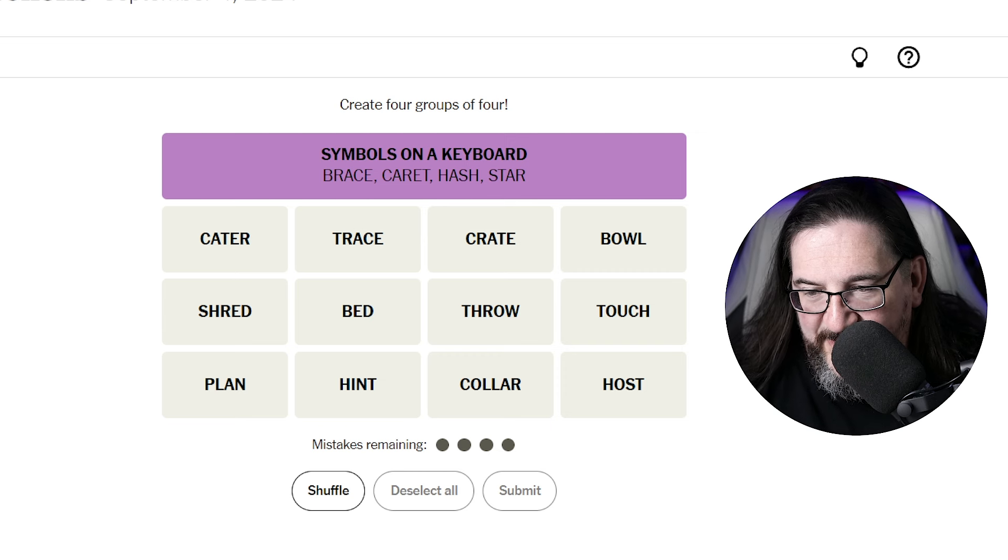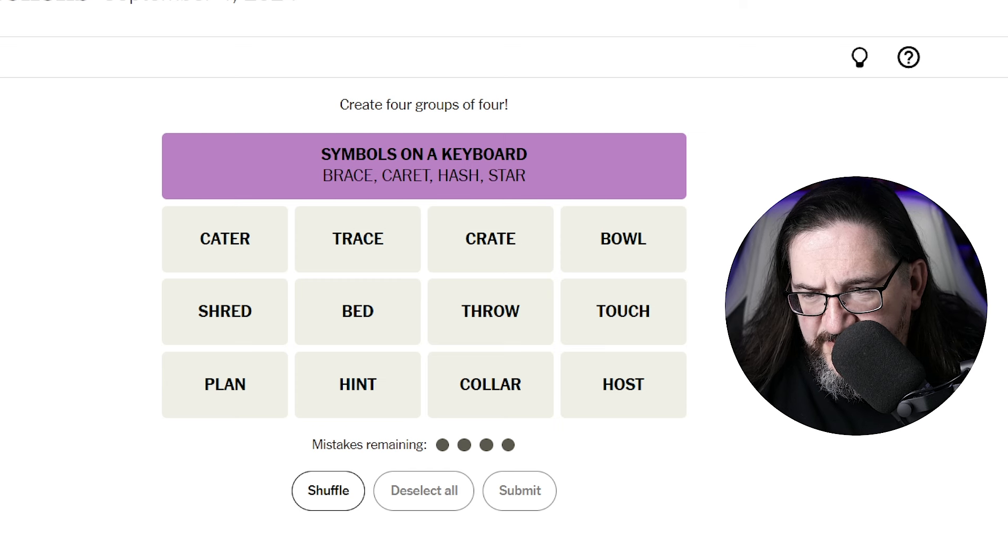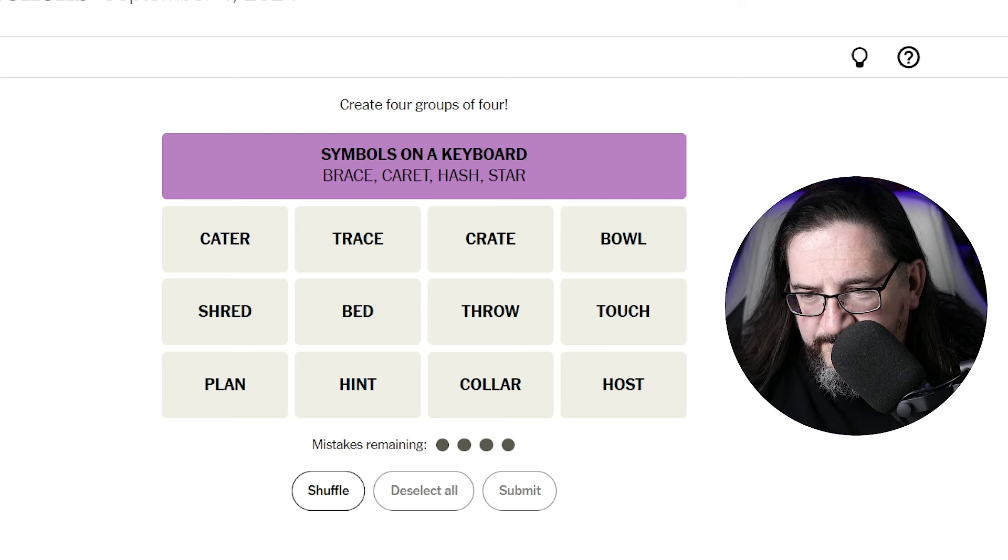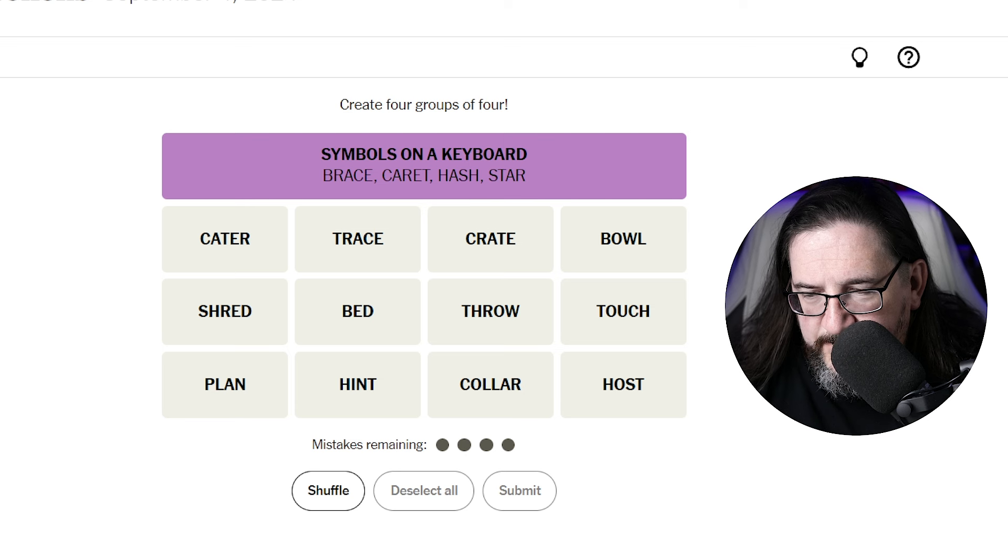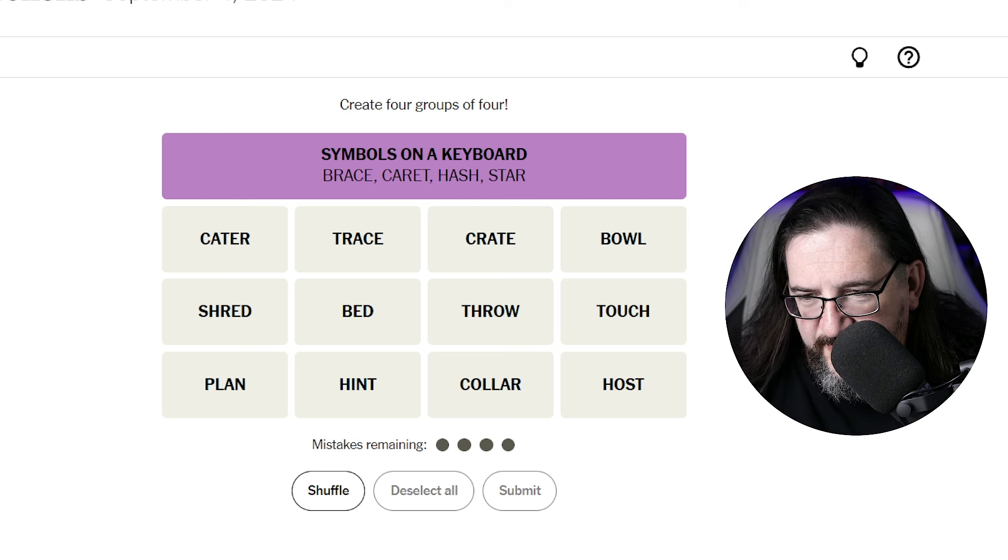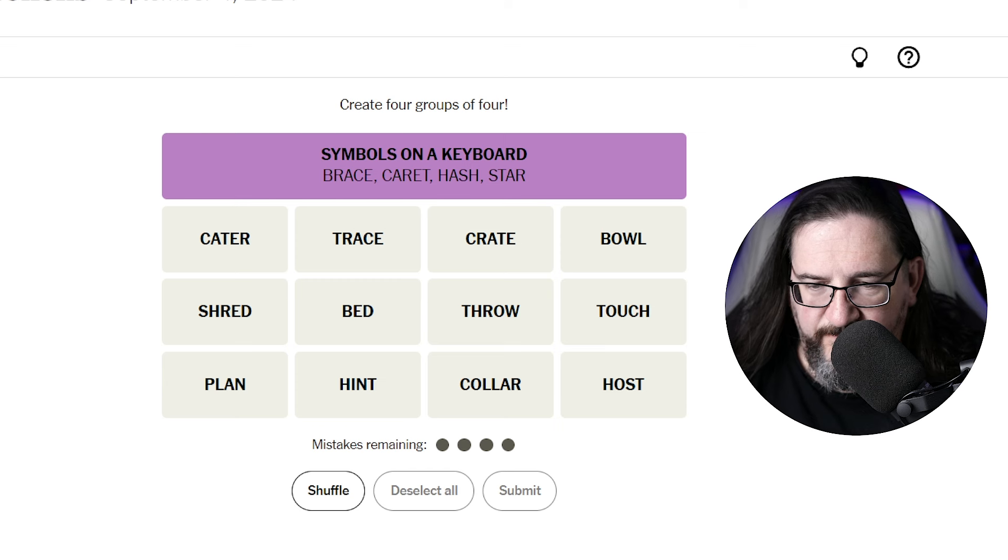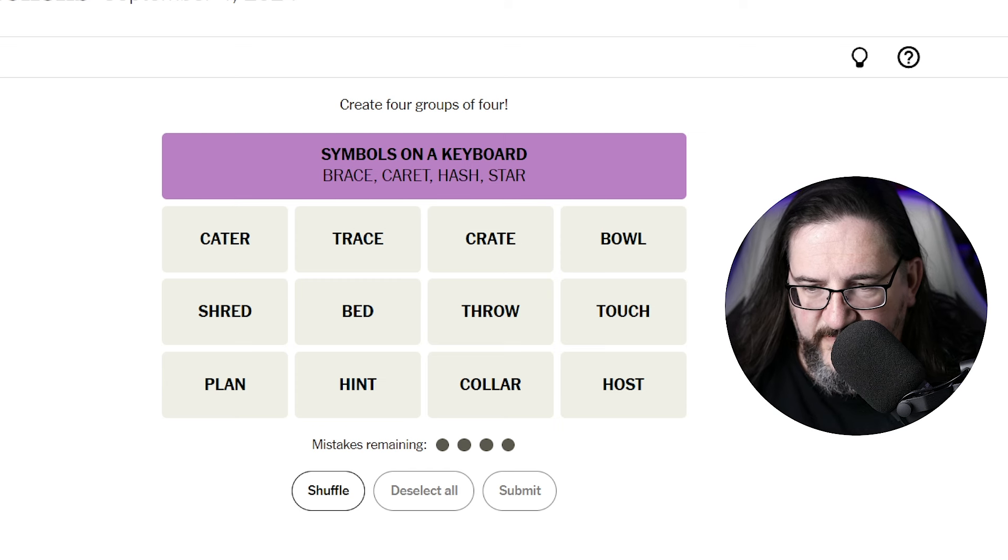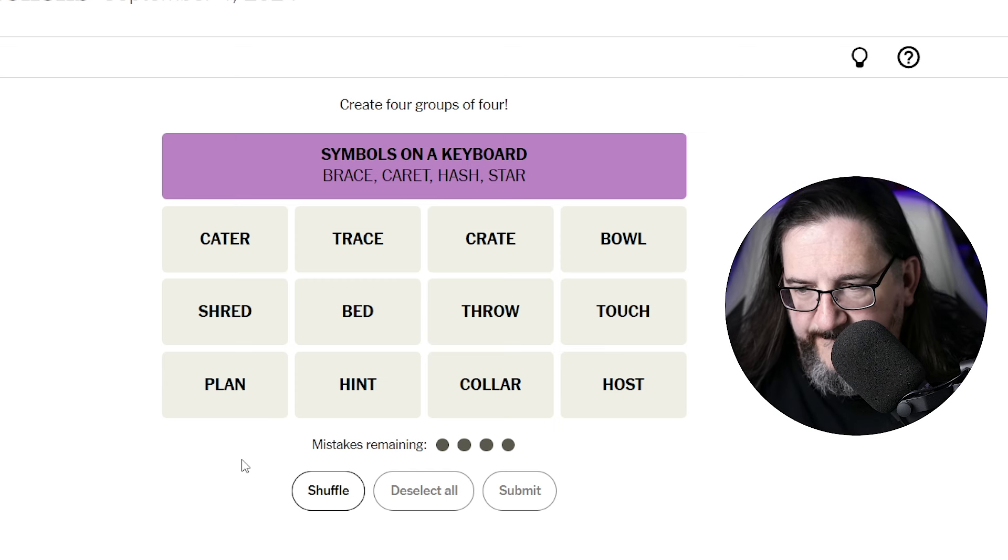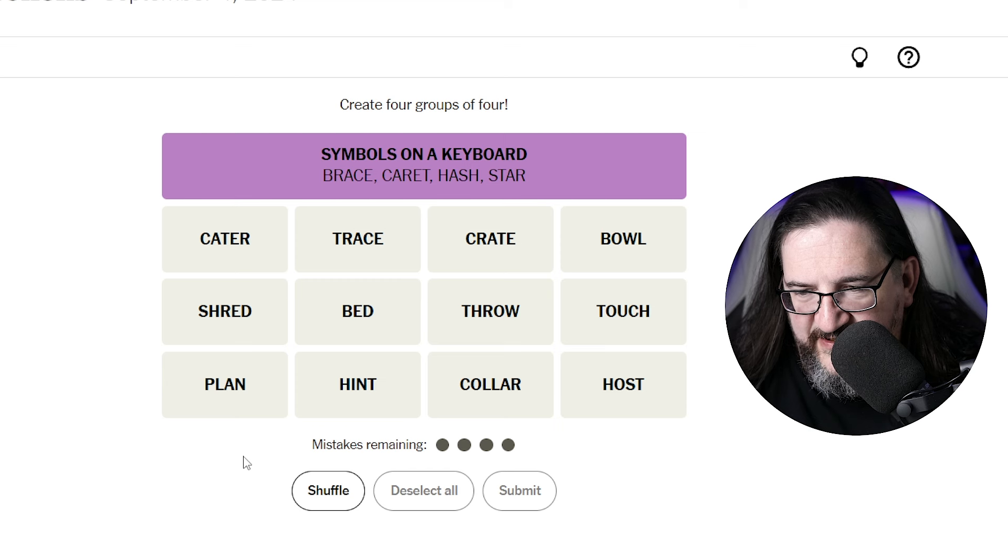All right. So let's see here. So what do we do here? A plan. I feel like the yellow has to be four synonyms. So we got to find four synonyms in here. I think I'd like to try that.